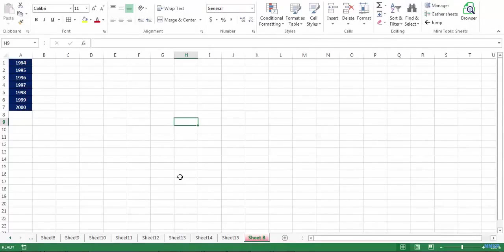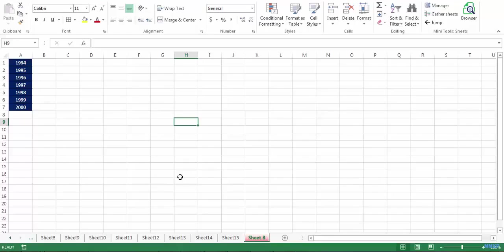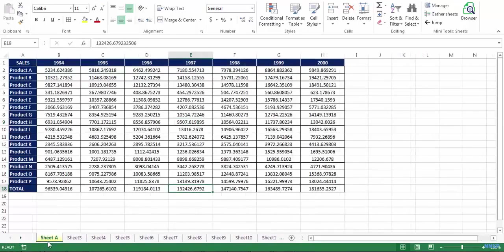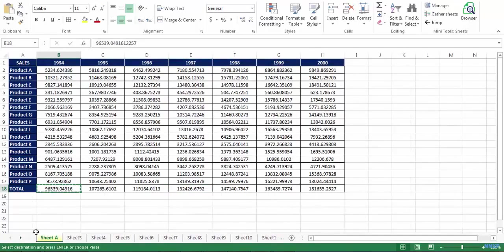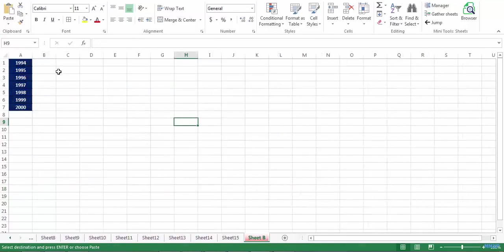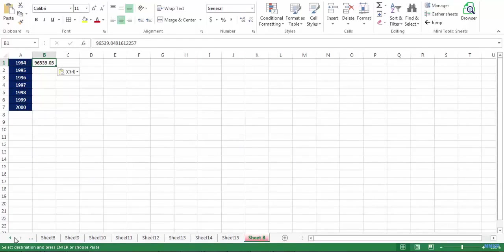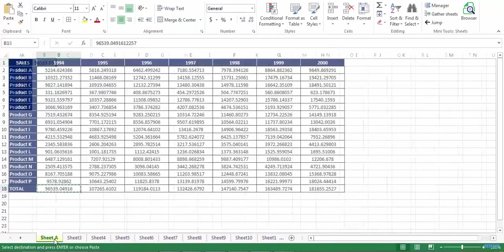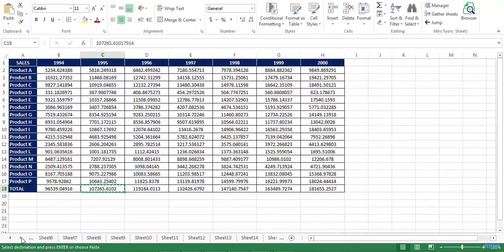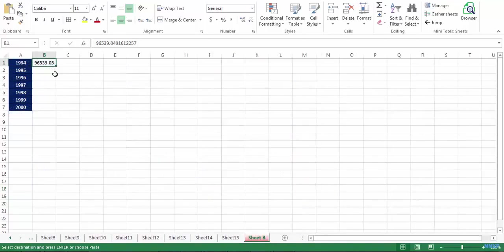Have you ever wanted to flip back and forward between two sheets in a workbook? Let's say that I want to work with two sheets, sheet A and sheet B. And frequently I need to copy data from sheet A to sheet B. So typically what I have to do is select sheet A, copy the information that I need, then go back to sheet B and paste that information in.